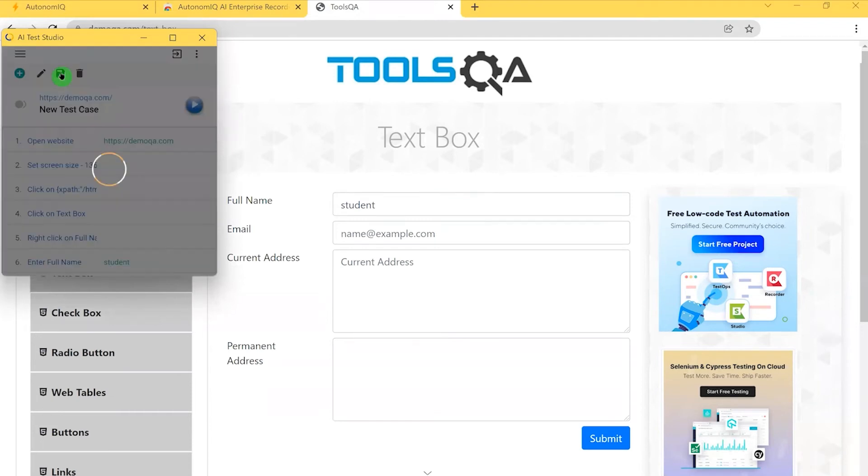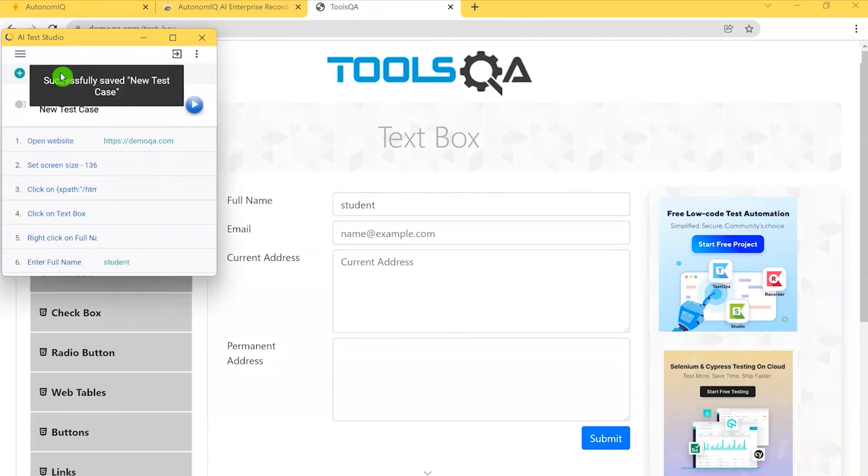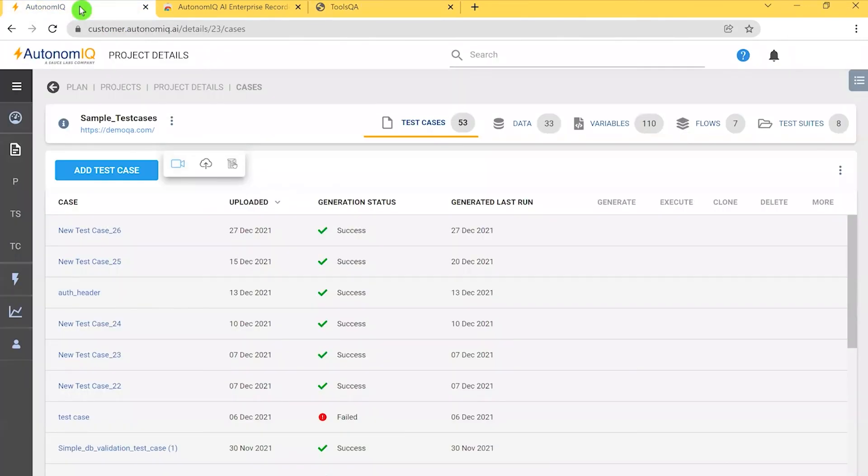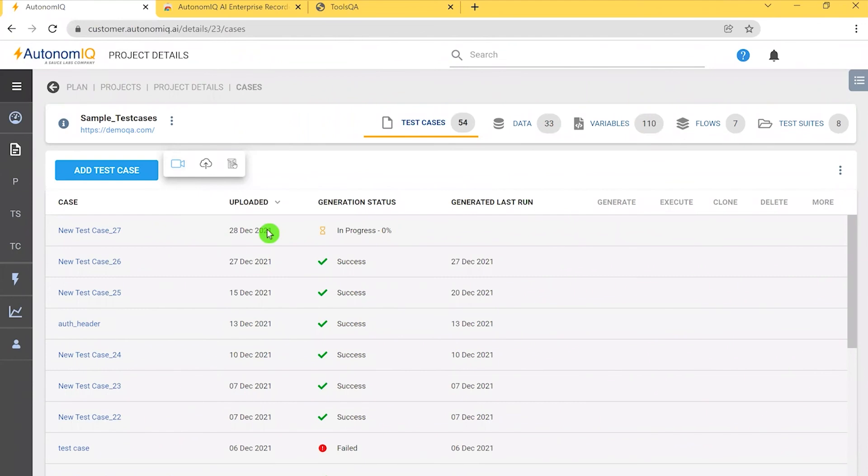As soon as I click pause and the save button, it shows successfully saved. Now that I'm back on my dashboard, I can see the test case I just created has been generated.